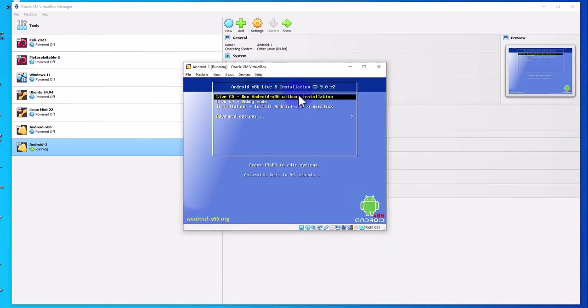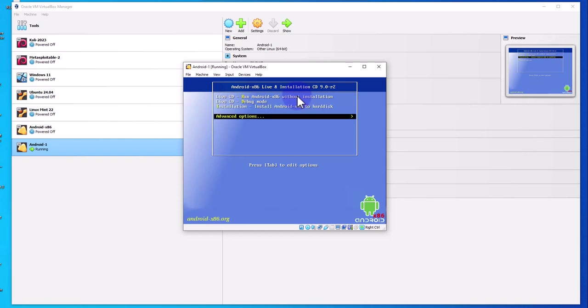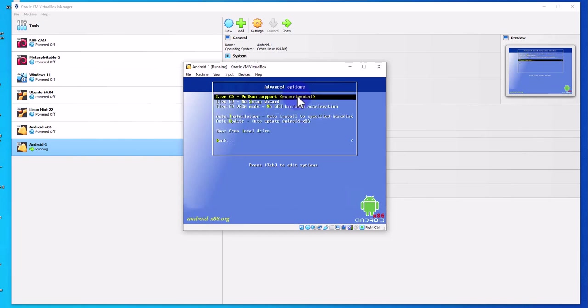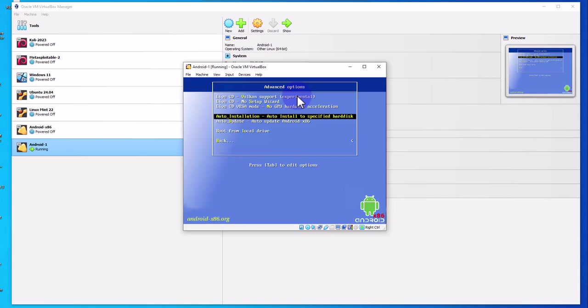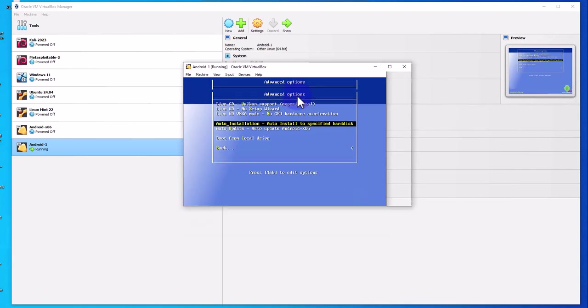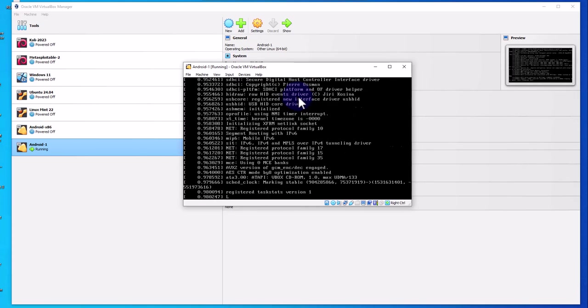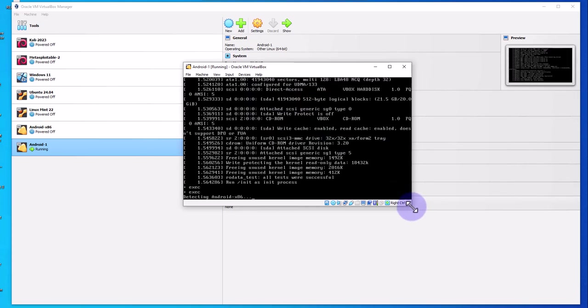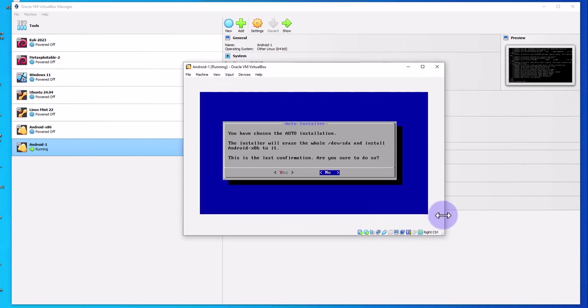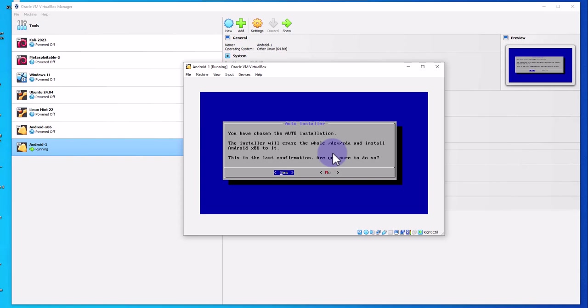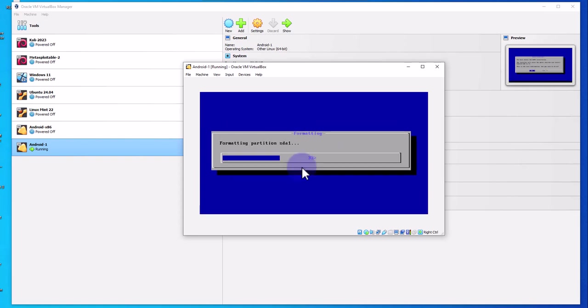Once you are prompted with this window, just use your arrow key to select advanced options and press ENTER. Then use your down arrow key and select auto installation, press ENTER. Use your arrow keys to select yes and press ENTER.